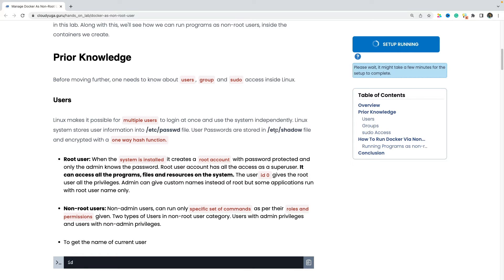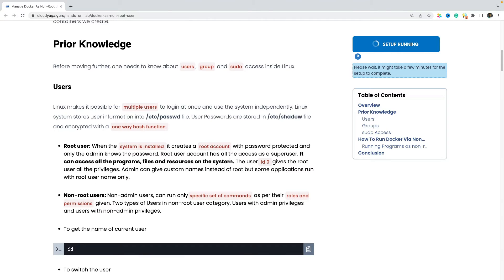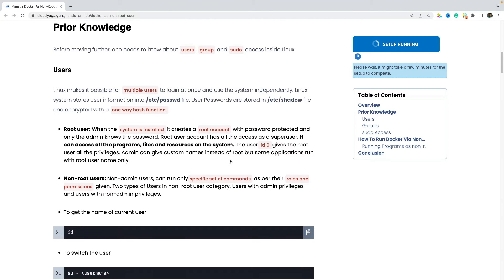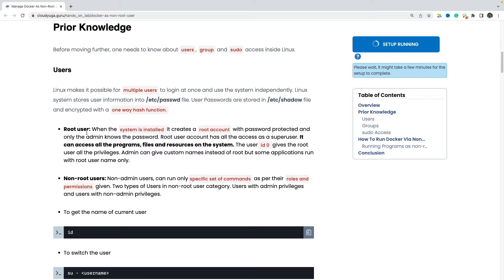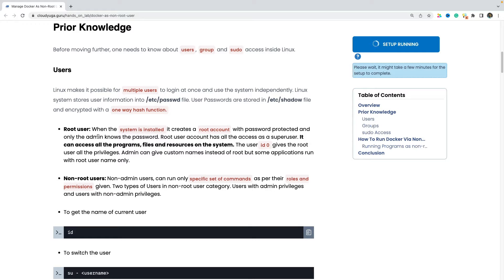So in Linux, we have two kinds of users. One is a root user and then we have the non-root users. Root user is going to have by default all the privileges to perform all the operations in the system. While the non-root users or the non-admin users have only access to the specific set of commands.